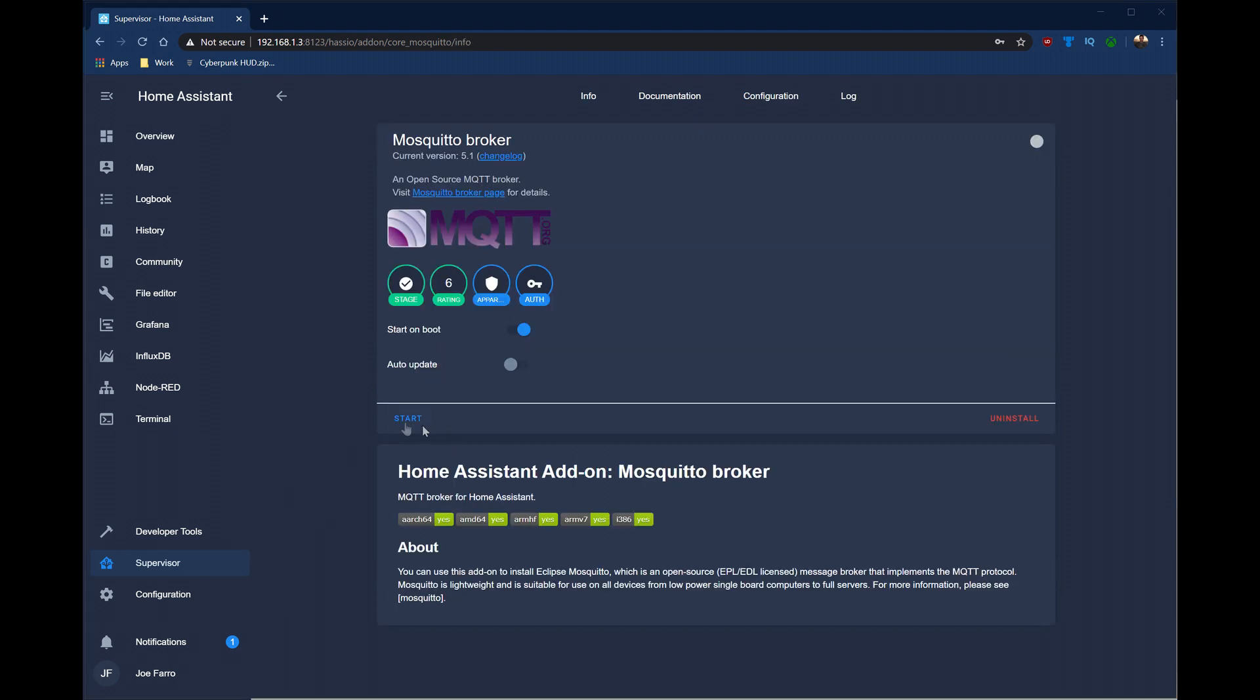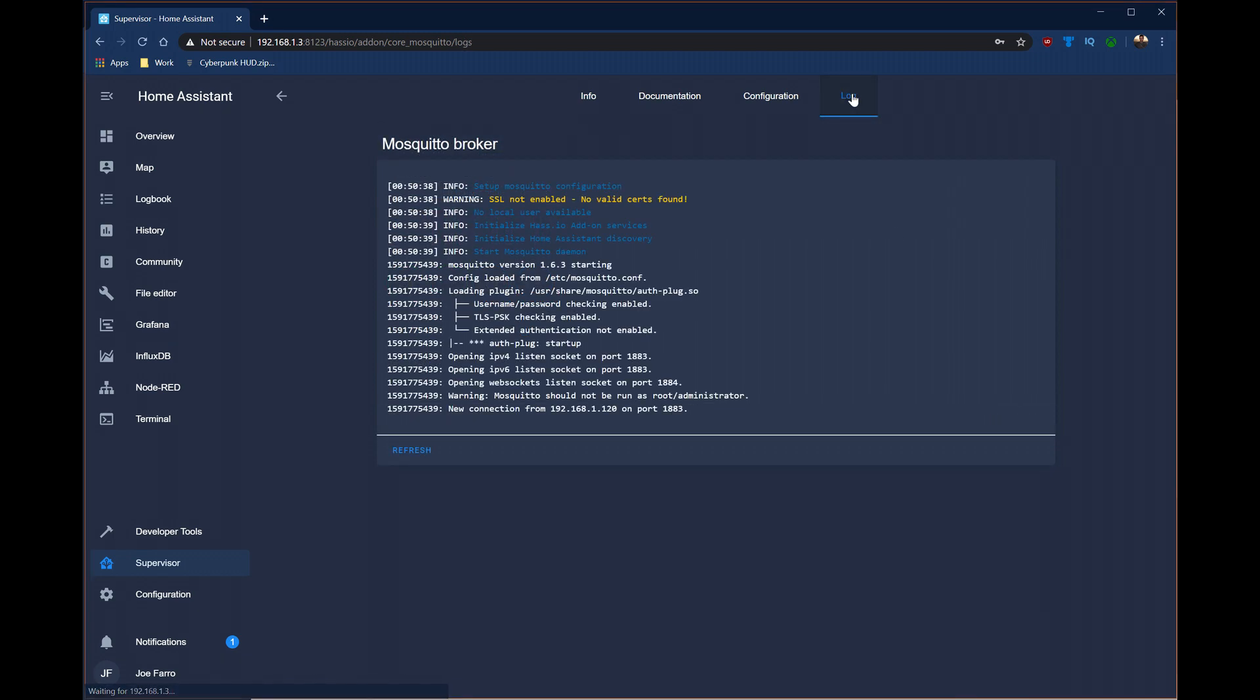Once it's installed and configured, you can simply click Start. And once the progress meter is done, you can click on Log, click Refresh, and make sure everything looks okay here. The next thing we're going to want to do is we're going to want to test to make sure everything is okay.